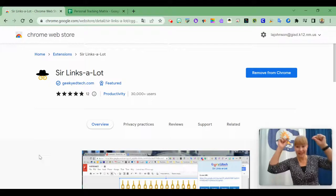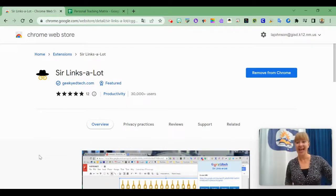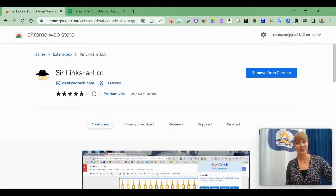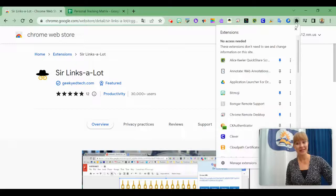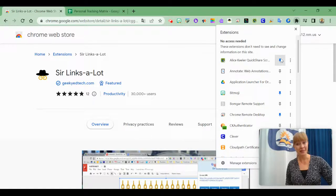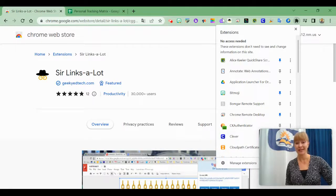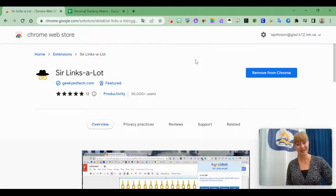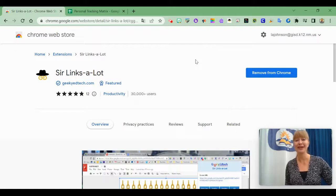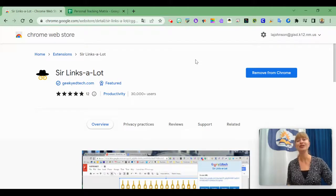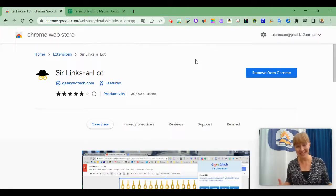Just look for the little hat and the little link glasses. Add it to Chrome. Make sure you click on your puzzle piece and click the pin button to make sure that Sir Links-a-Lot is pinned in your extensions because you're going to love it.